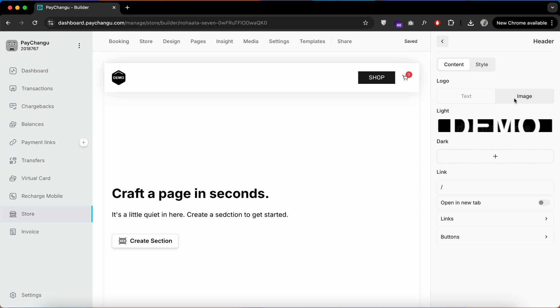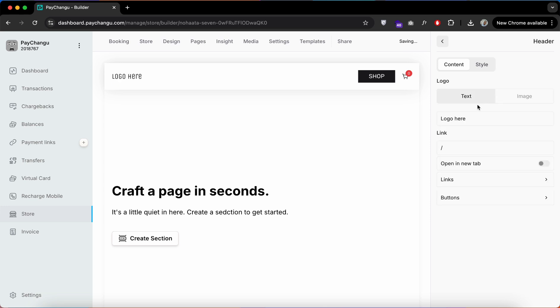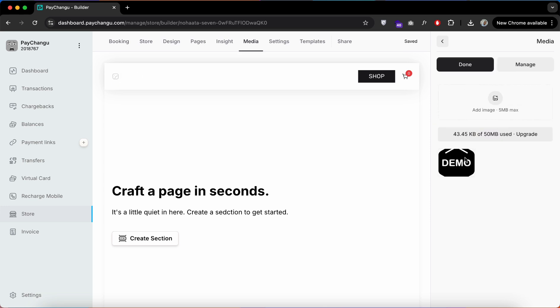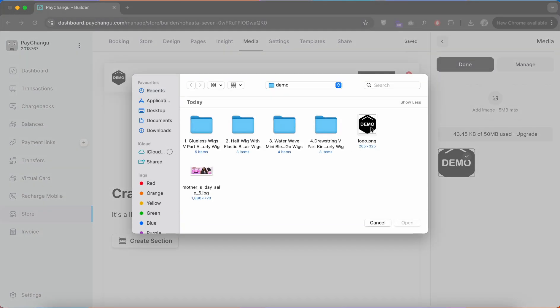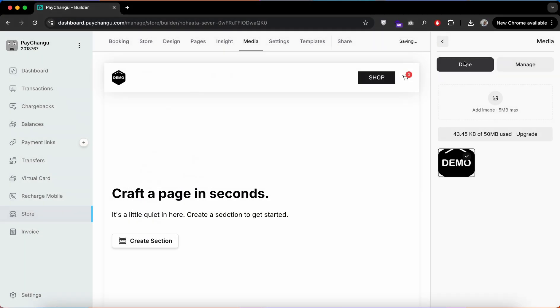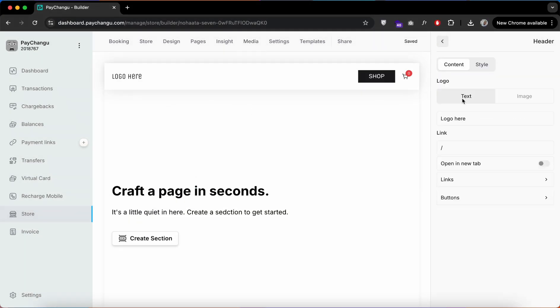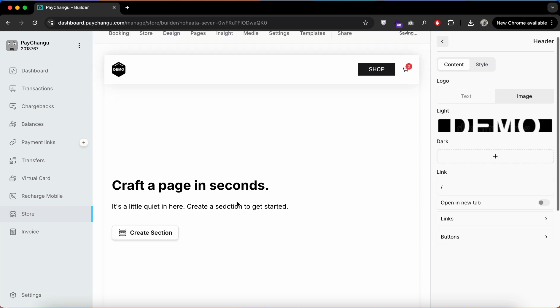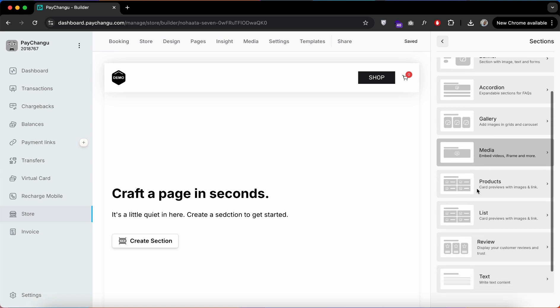Once you get on this page, you can now start creating your website. Click on the header to customize your logo as shown on the screen. Choose your logo or use a text logo.